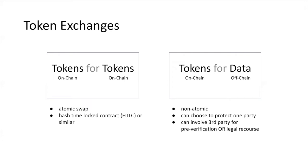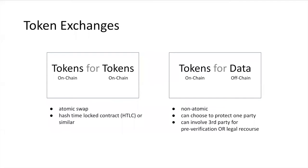On the other side is a bucket that maybe is not as commonly discussed, but that we have actually seen is very commonly useful in these enterprise multi-party systems. This is exchanging on-chain tokens for some sort of off-chain thing, whether that's a bit of data or a physical item in the real world. This is actually not really possible to make it atomic. It's going to be a non-atomic transaction where one piece happens before the other piece. Either the on-chain token gets sent first or the off-chain data gets sent first.